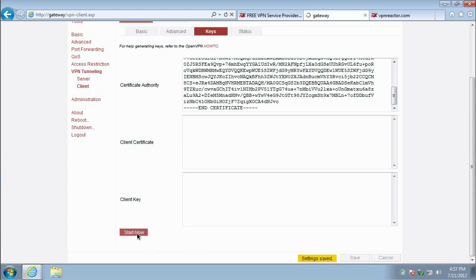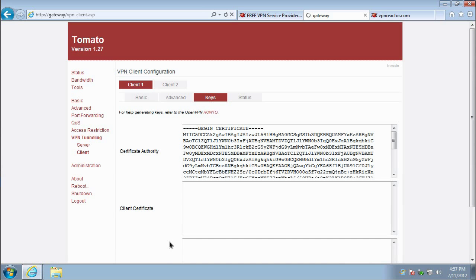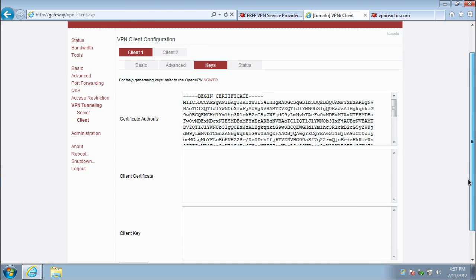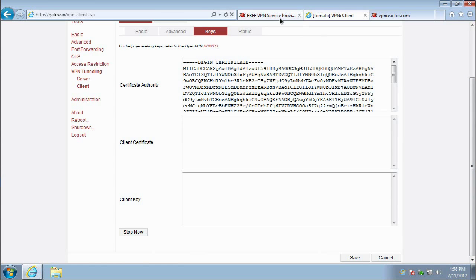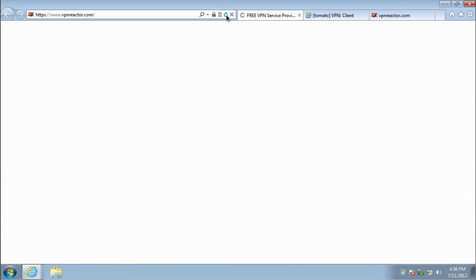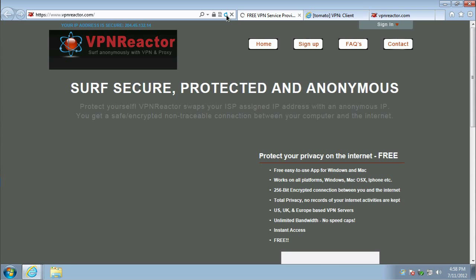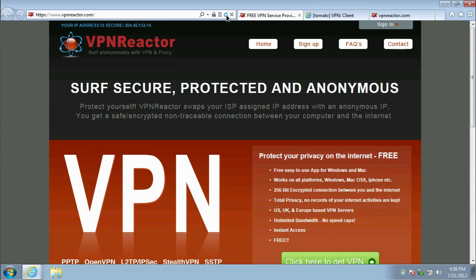Congratulations! Your Tomato router is now connected to VPN Reactor. To verify that your VPN is working, visit vpnreactor.com once again. It should now show that your IP address is secured.